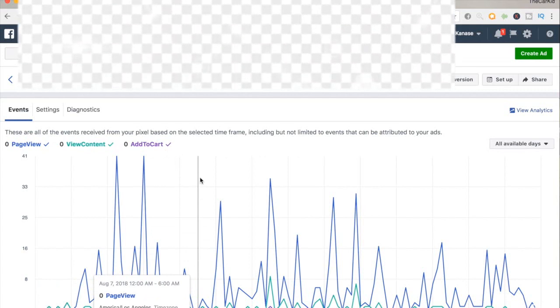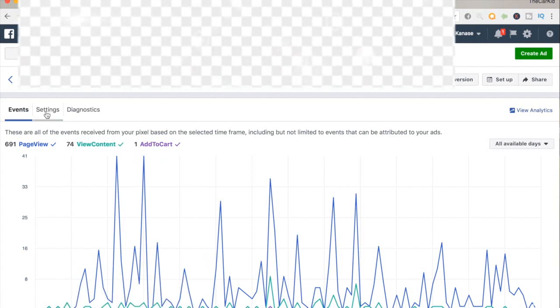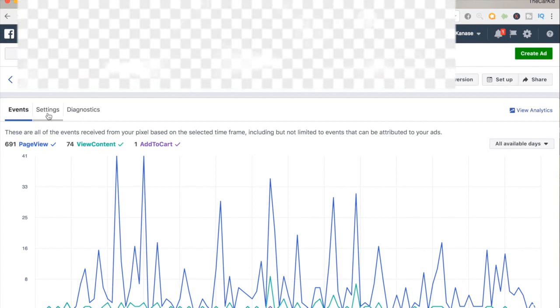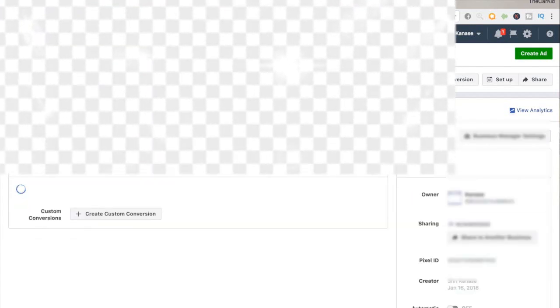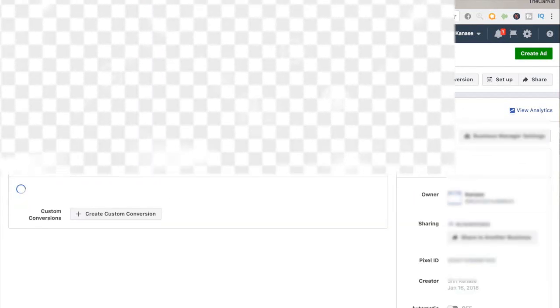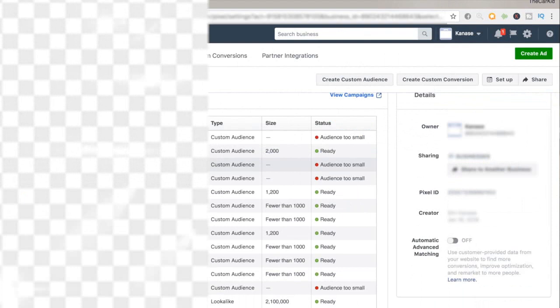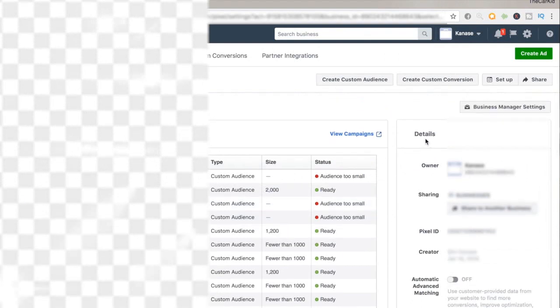The main thing we want to be focusing on is this section over here. We have three options: events, settings, and diagnostics. We want to go ahead and click on settings. Once you click on that, this page will load up. We want to scroll down and our main focus is on this section over here. It says details and it's under the business manager settings.